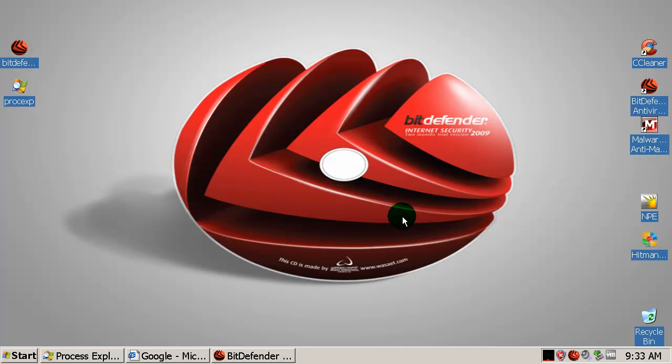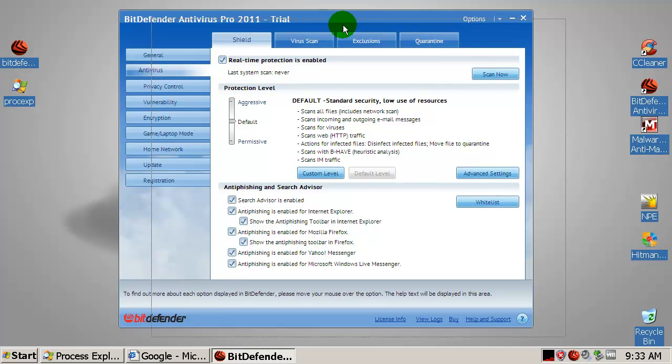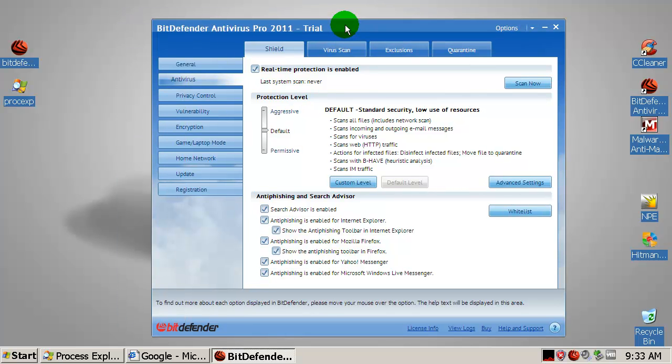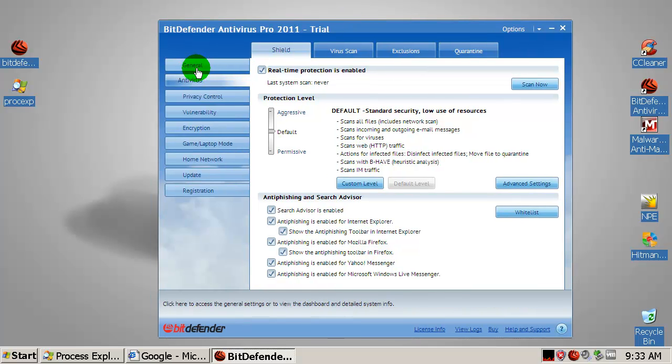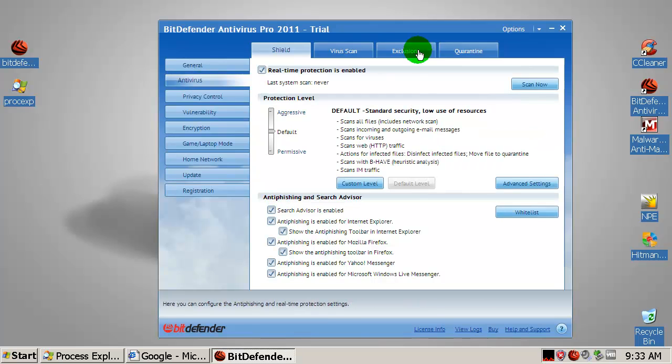Today I am testing Bitdefender Internet Security 2011, not 2009 as you can see over here. This is the latest available version that you can find and it was released in August 2010. This software comes from the neighborhood country Romania. I am from Serbia by the way, for those who didn't know that.